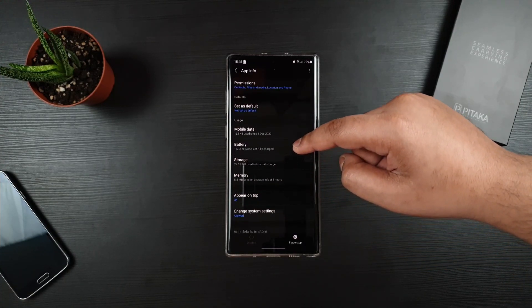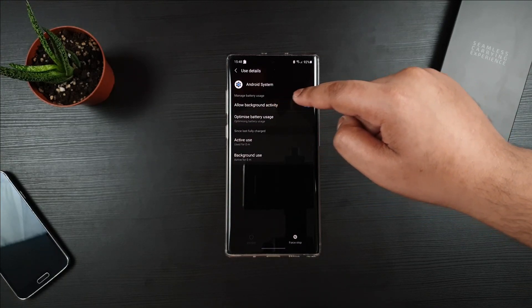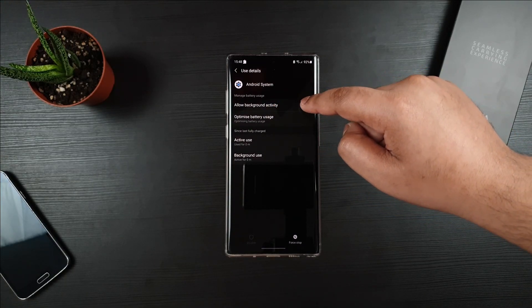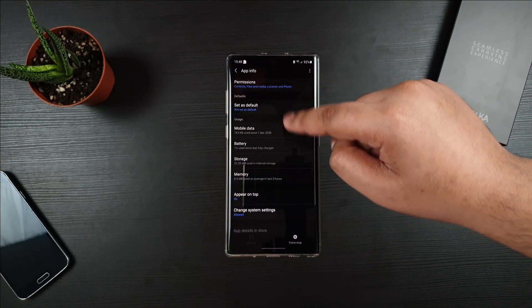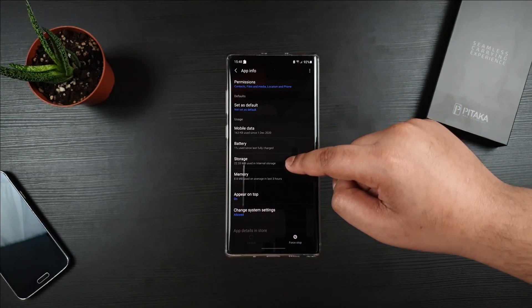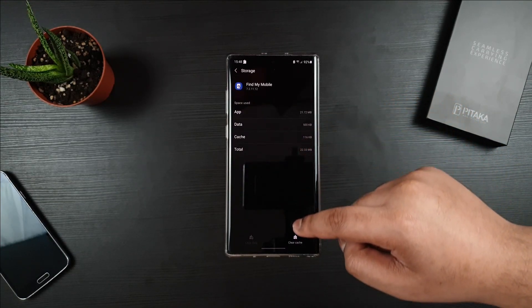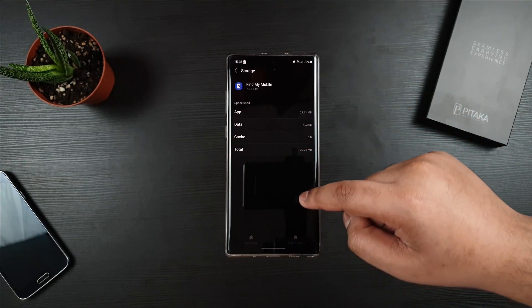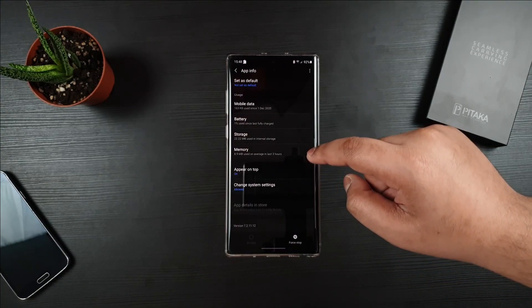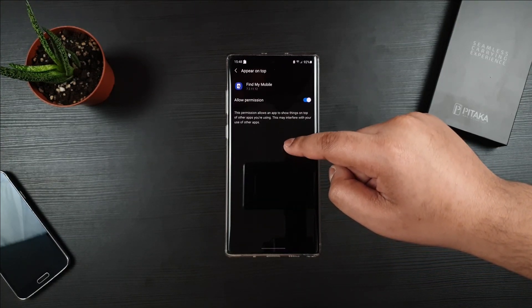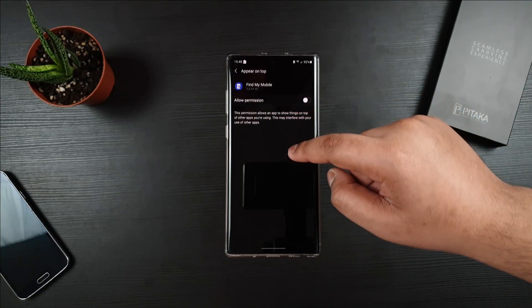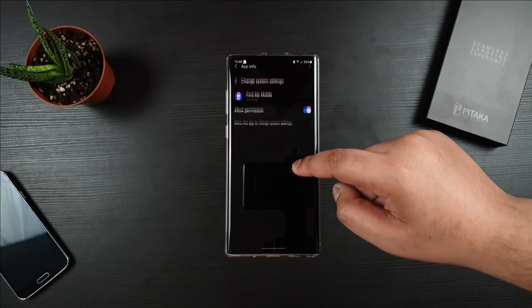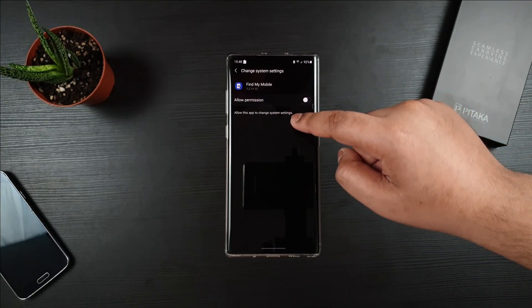And furthermore, we have Battery Usage. You can toggle that off if you're not using Find My Mobile. Then go to Storage Settings, then clear all cache. Go back, and then Appear on Top app, uncheck that. Change System Settings, uncheck that as well.